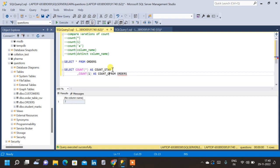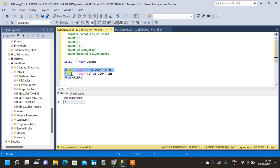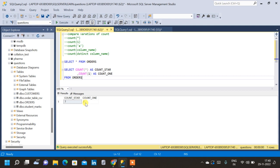Now let us move on to COUNT(1). Running this query, we can see COUNT(1) is also giving the same result. COUNT(*) and COUNT(1) are the same — we can use them interchangeably. It is not necessary to only use COUNT(*) to find the number of rows; we can use COUNT(1) as well.